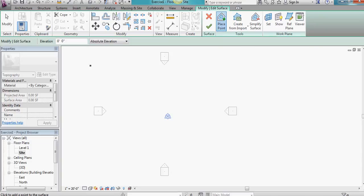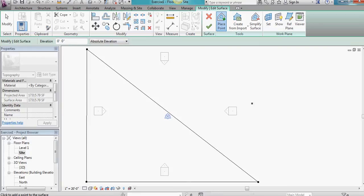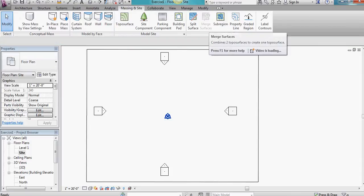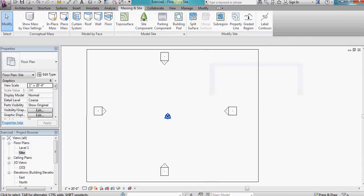So I'll just make something that's relatively square and you'll see that it's generating this surface. Once you've done that, you can click on the finished surface and now you're no longer within the topographical editing tool.